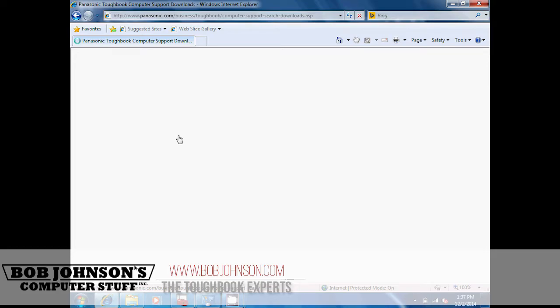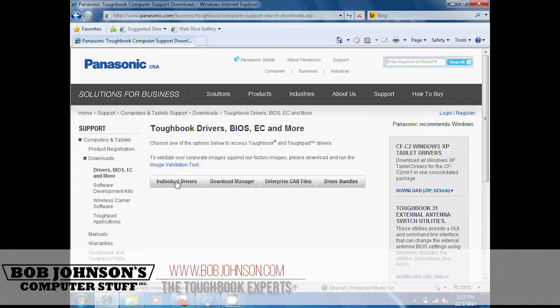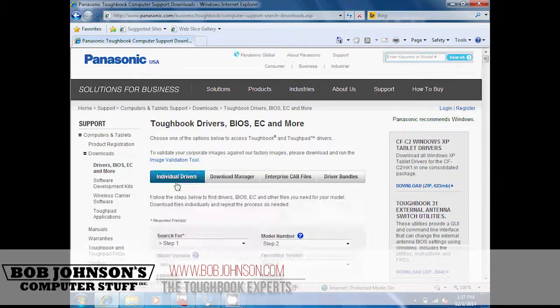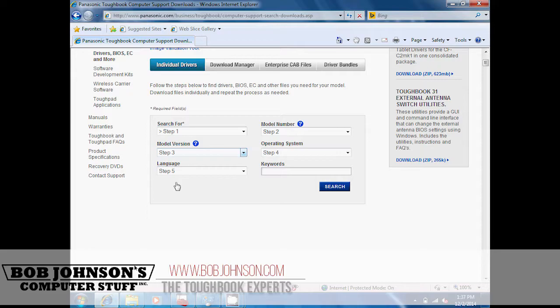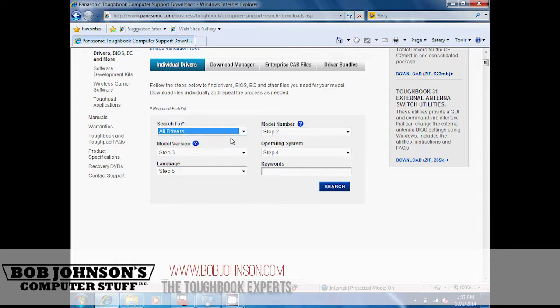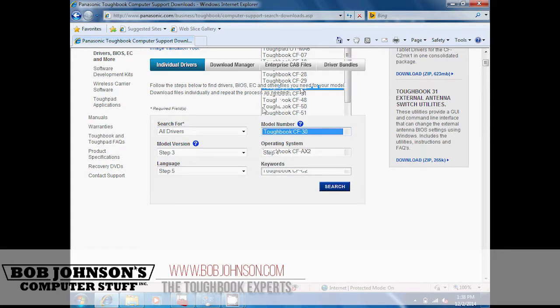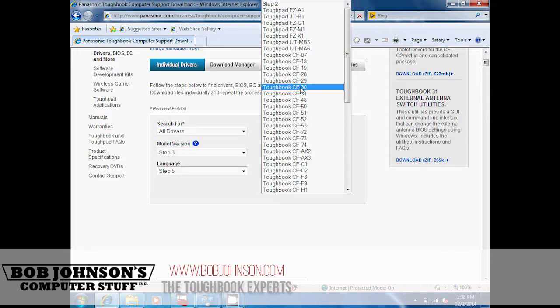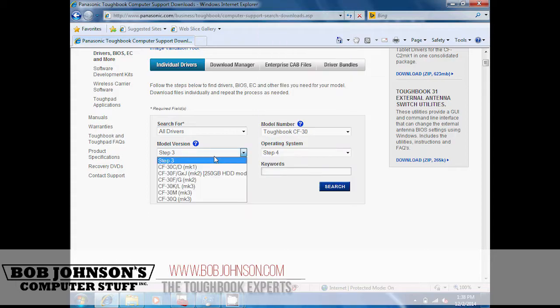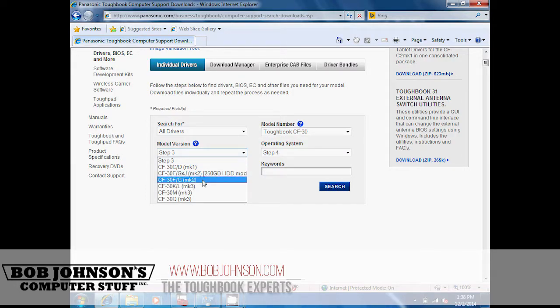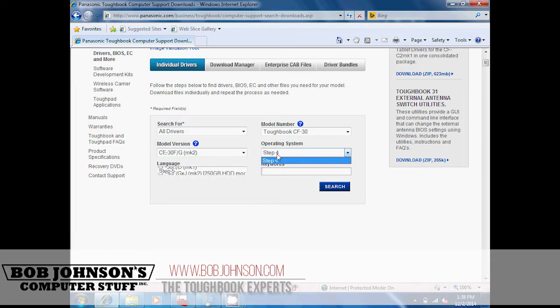Select individual drivers, then fill in the required fields, such as search for all drivers, model number Toughbook CF-30, model version CF-30F slash G quotation MK2, and operating system Windows Vista, and language, of course, English North American.